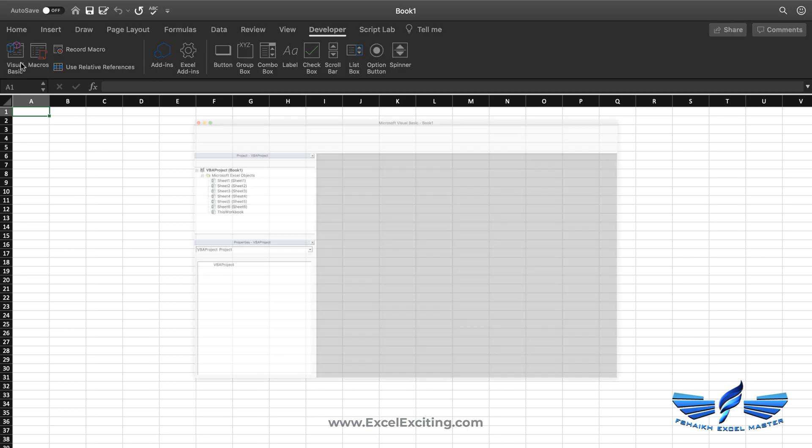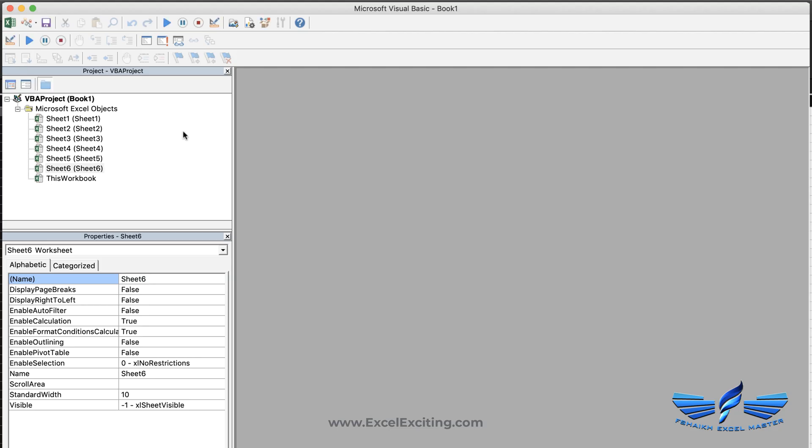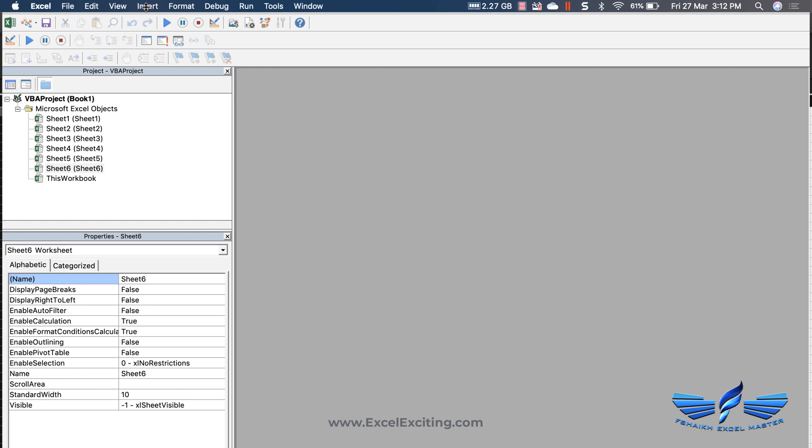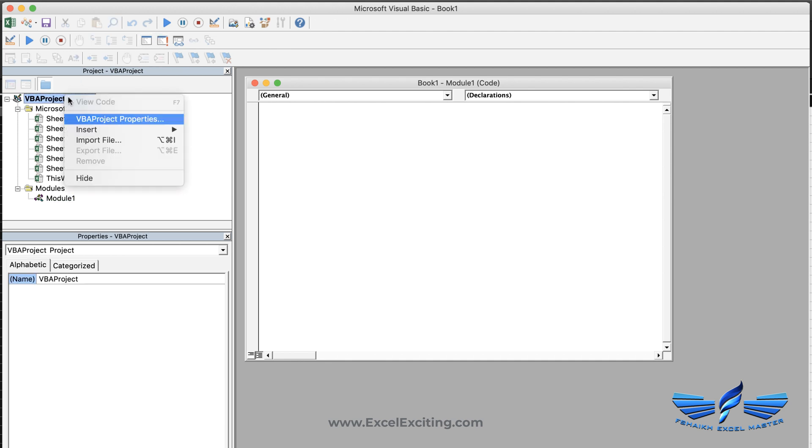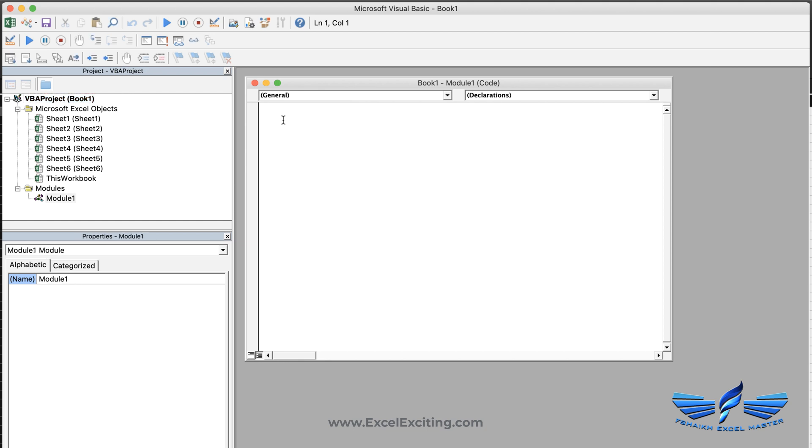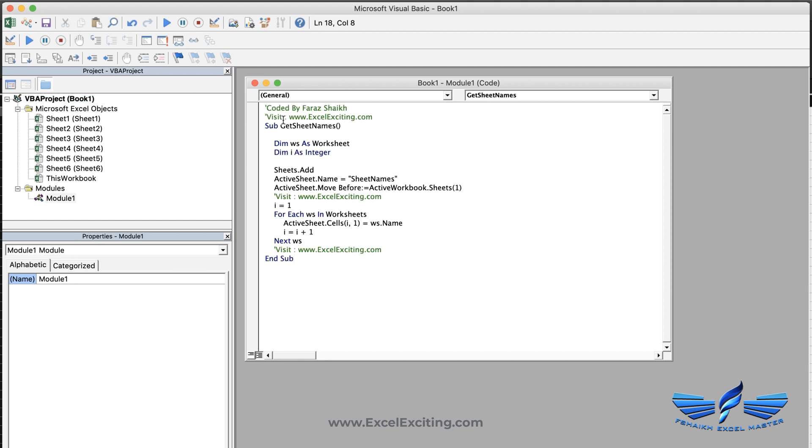Let's close it and go to the Visual Basic Editor. Now we need to add the module, so you can simply go and add the module. Go to Insert, insert the module. You can also add the module to the project window—just right-click and insert the module. We are going to paste that VBA code. This is a magical code.